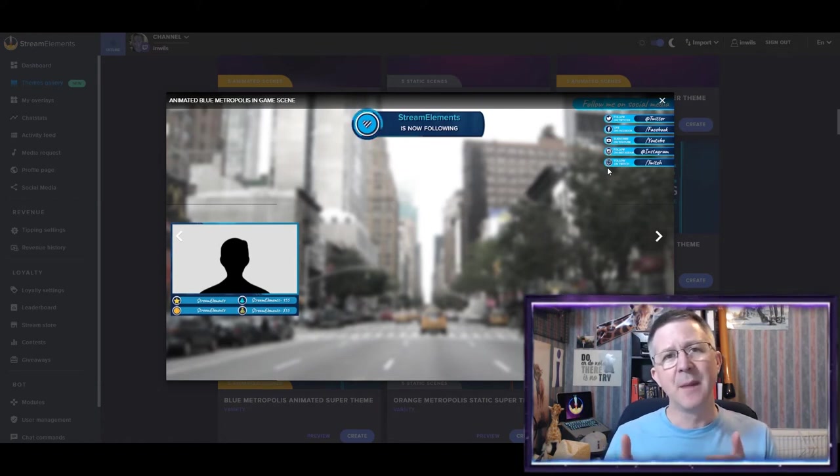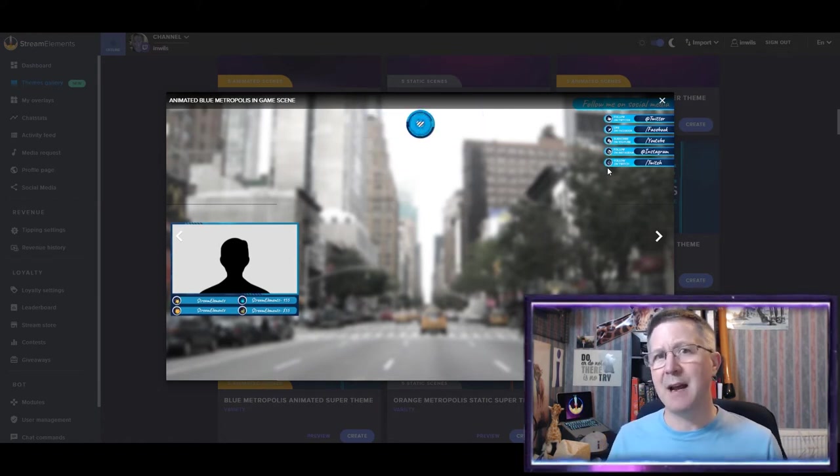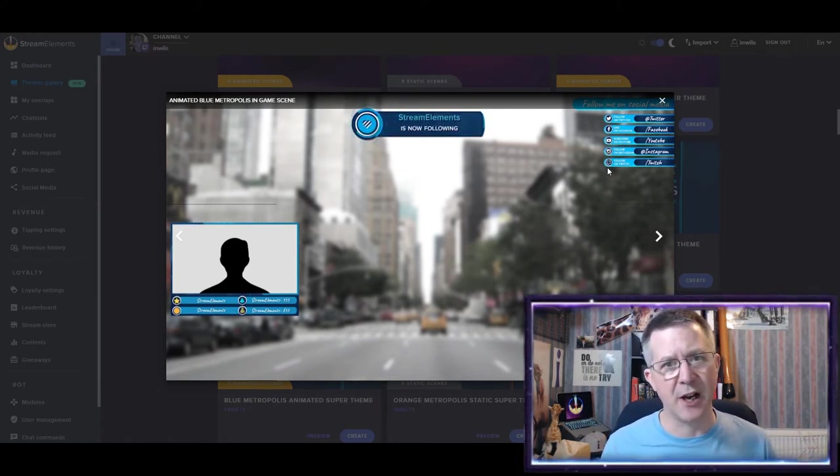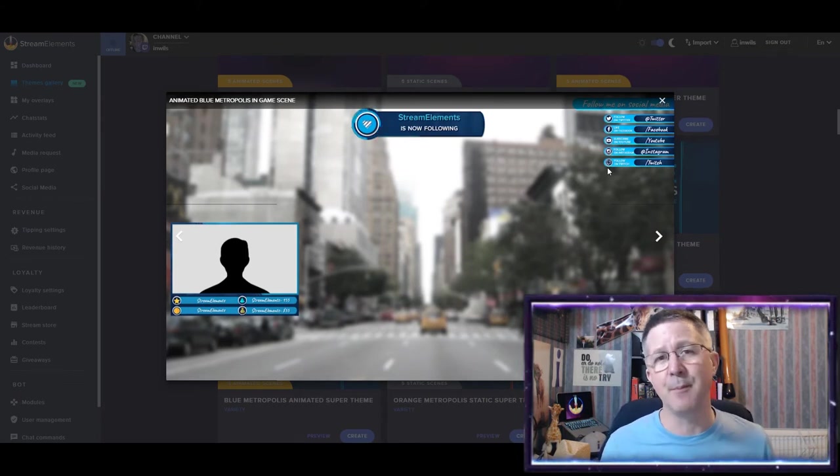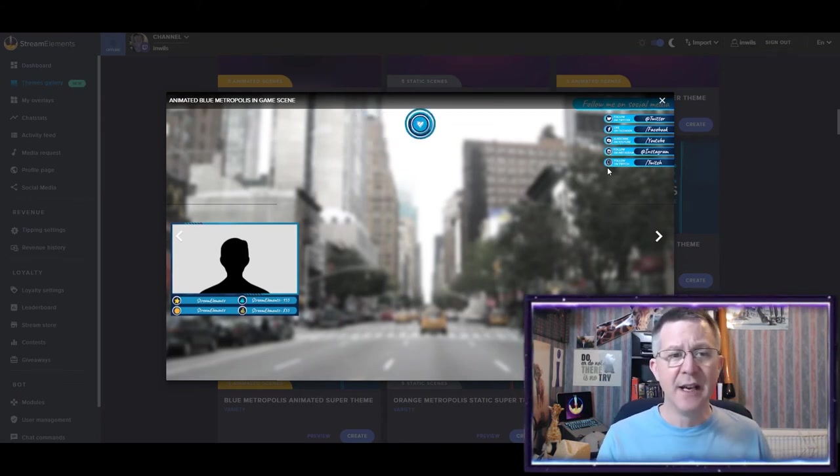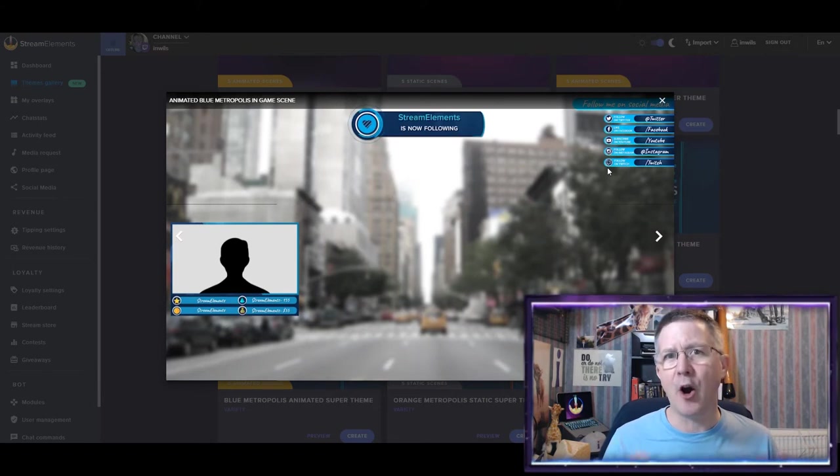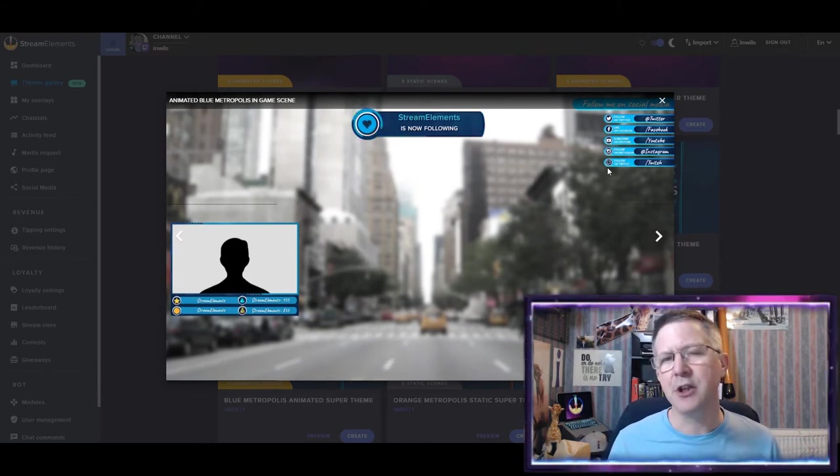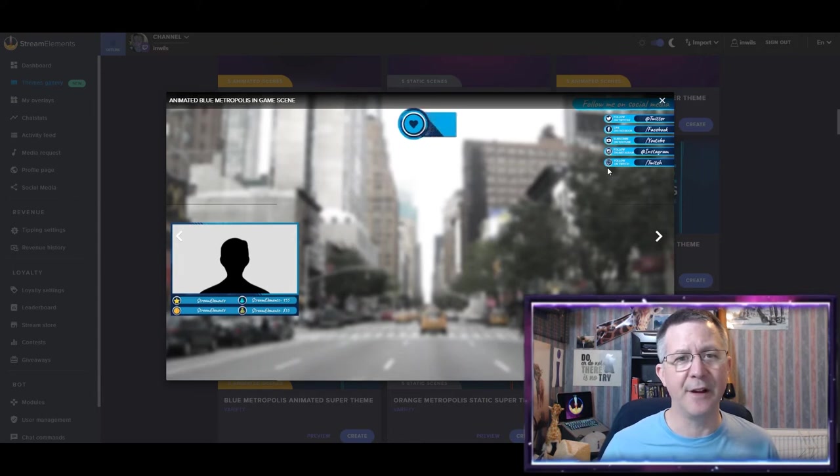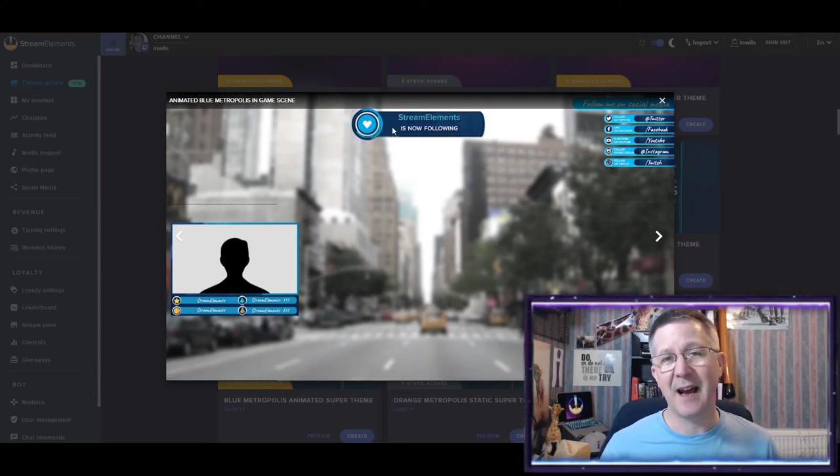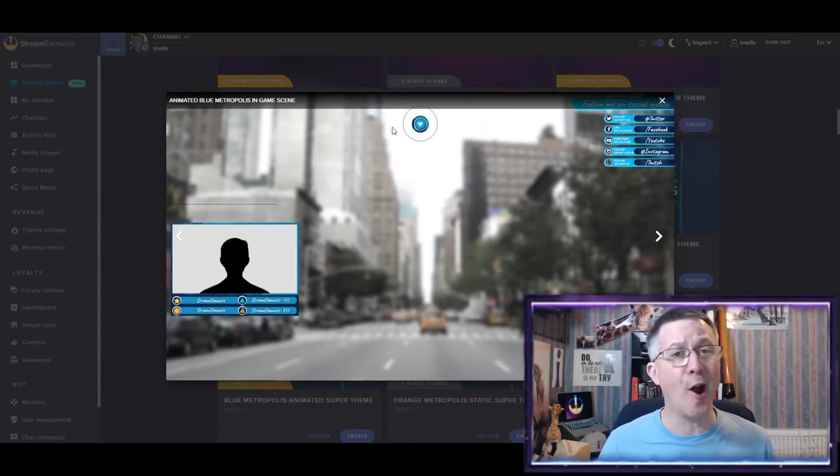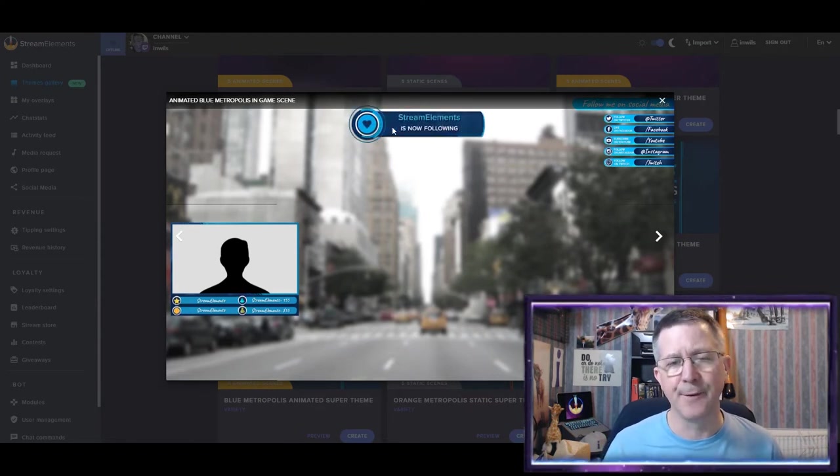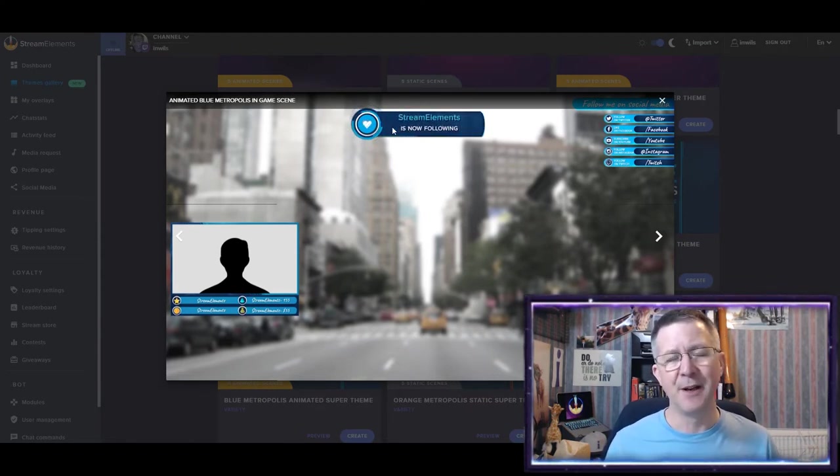And I actually prefer that on my Be Right Back screens or stream starting screens. And then I use the commands within StreamElements to set up the options to sort of exclamation mark YouTube to get the command of it up there. I must admit, I went through a phase of importing my own animations for things like followers alert.